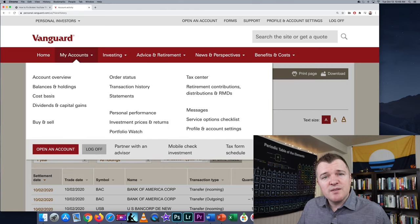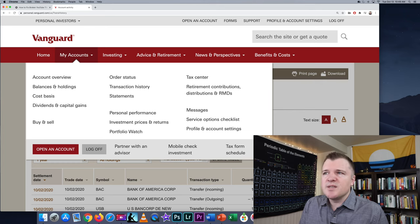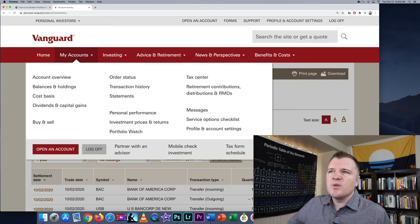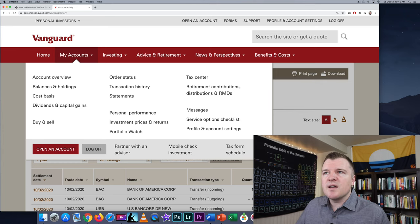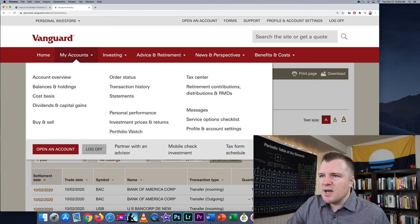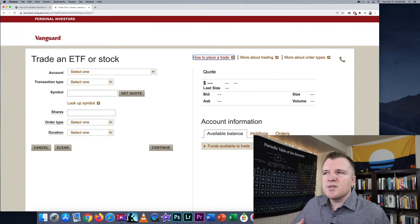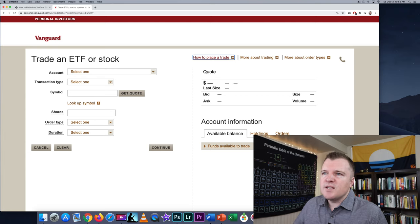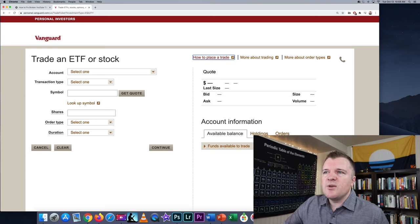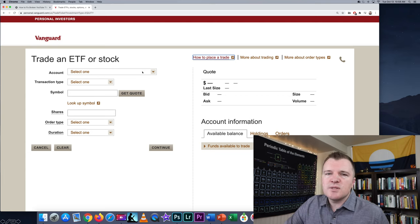All we're doing in this video is short selling. On Vanguard's platform, you would go to My Accounts, then Buy and Sell, then click on Trade ETFs and Stocks. This is their trade interface.